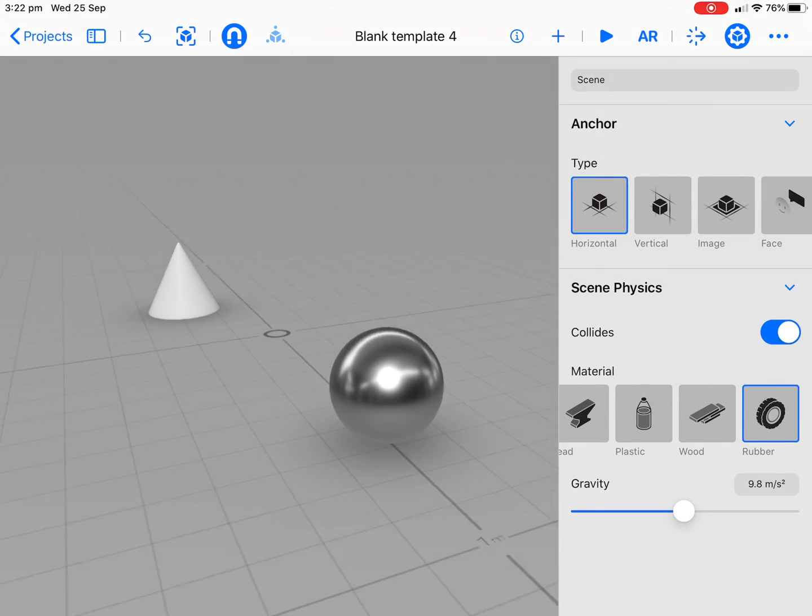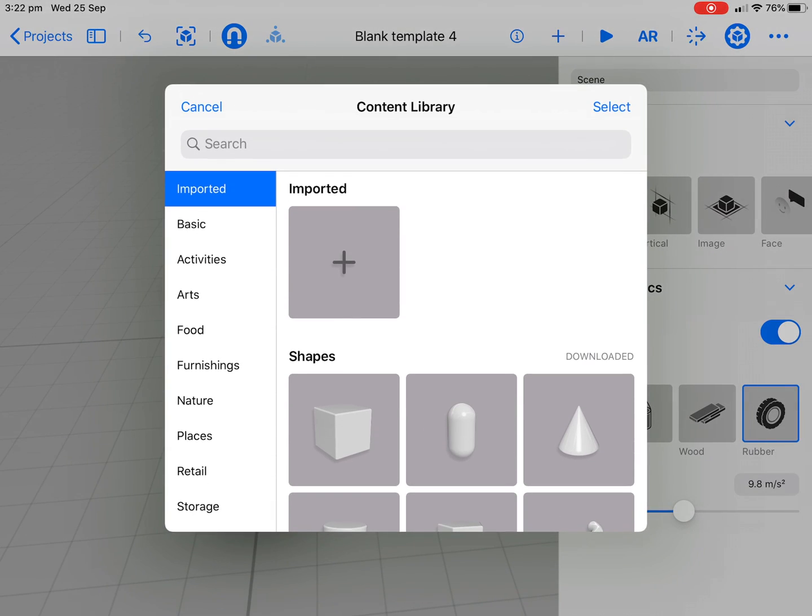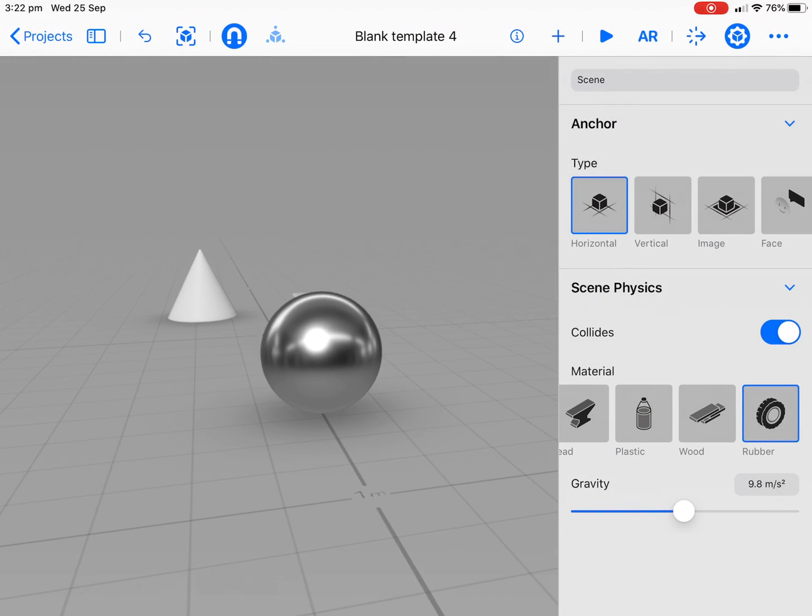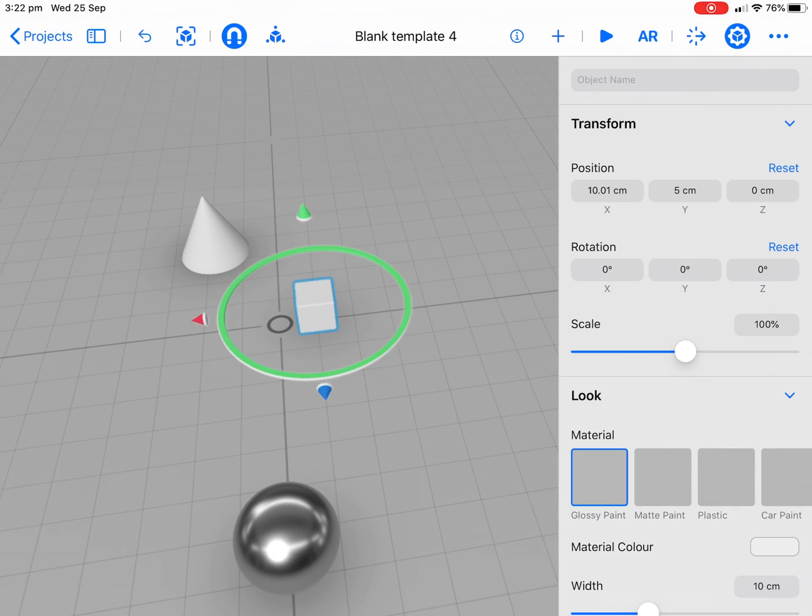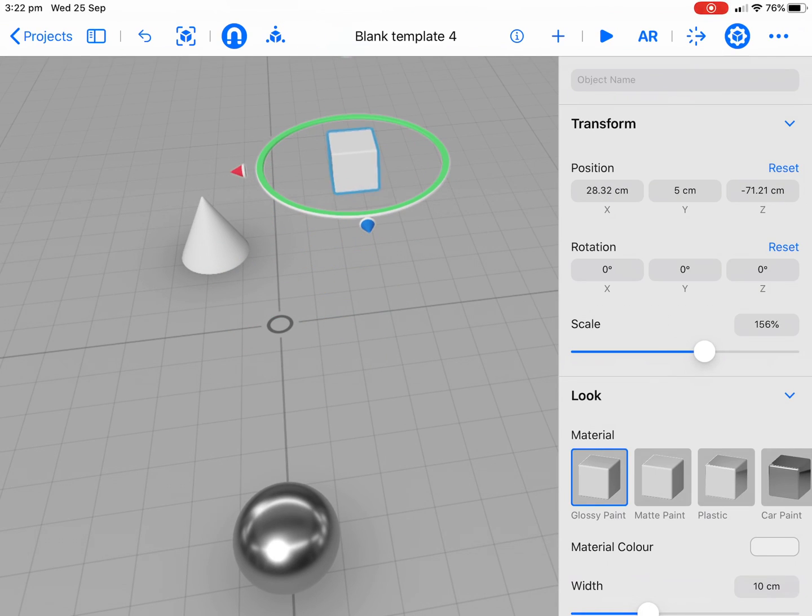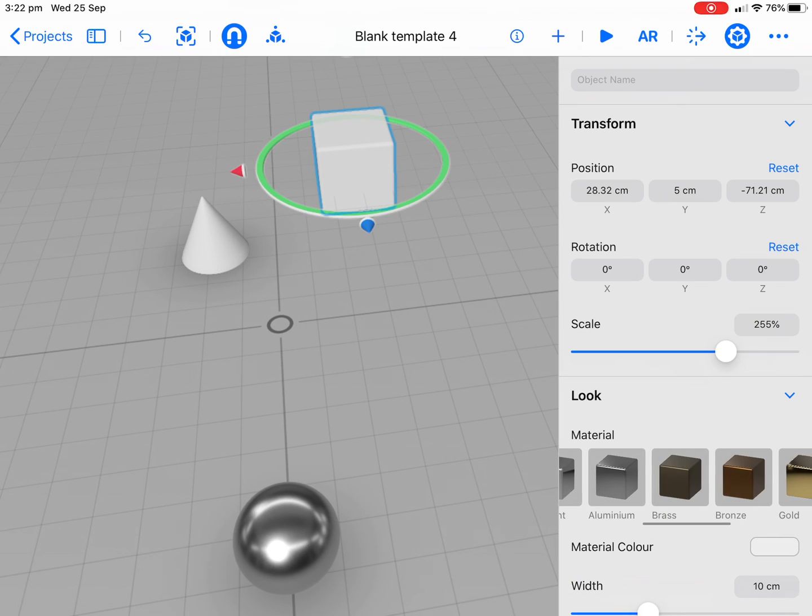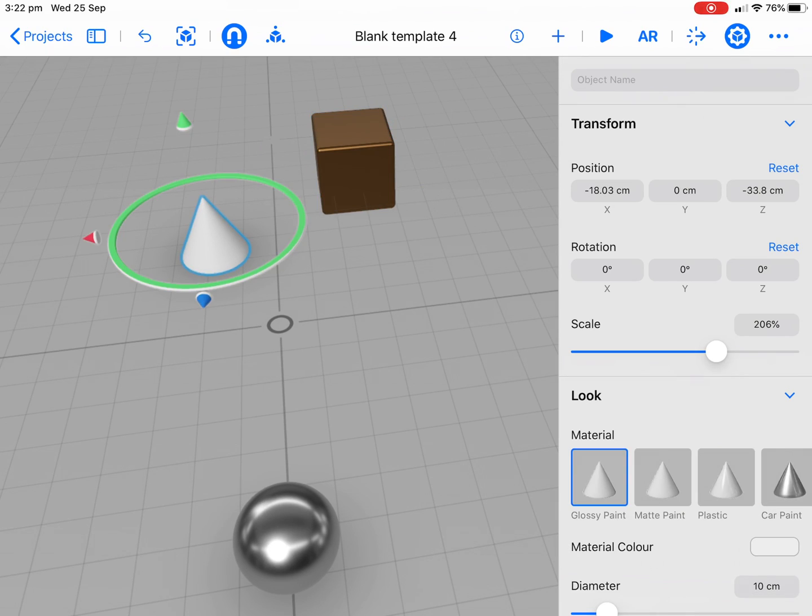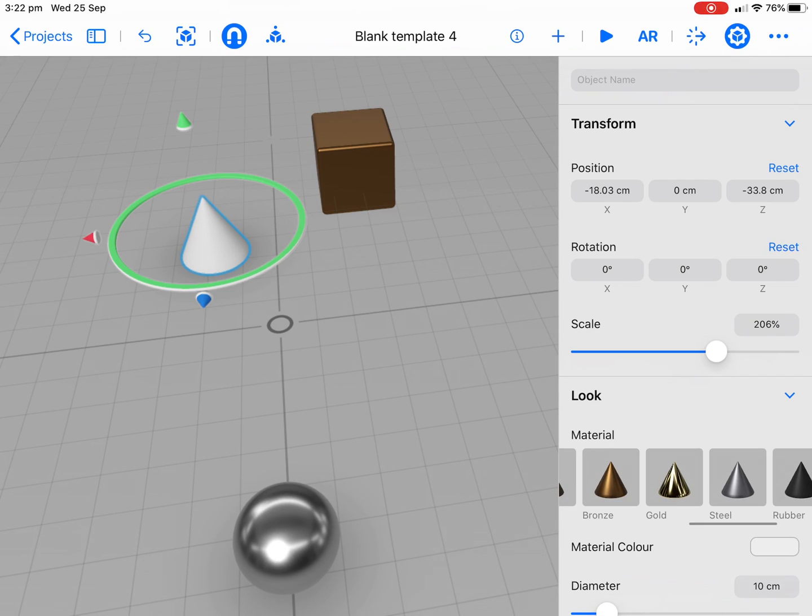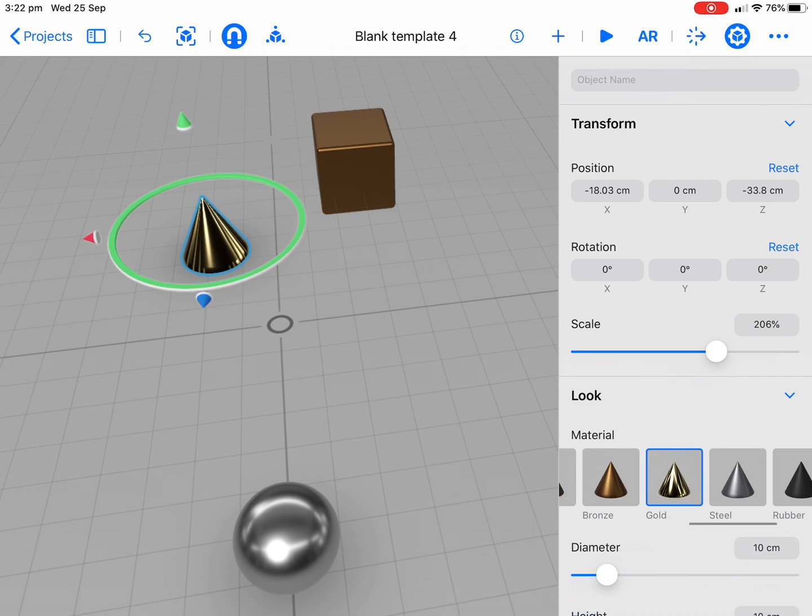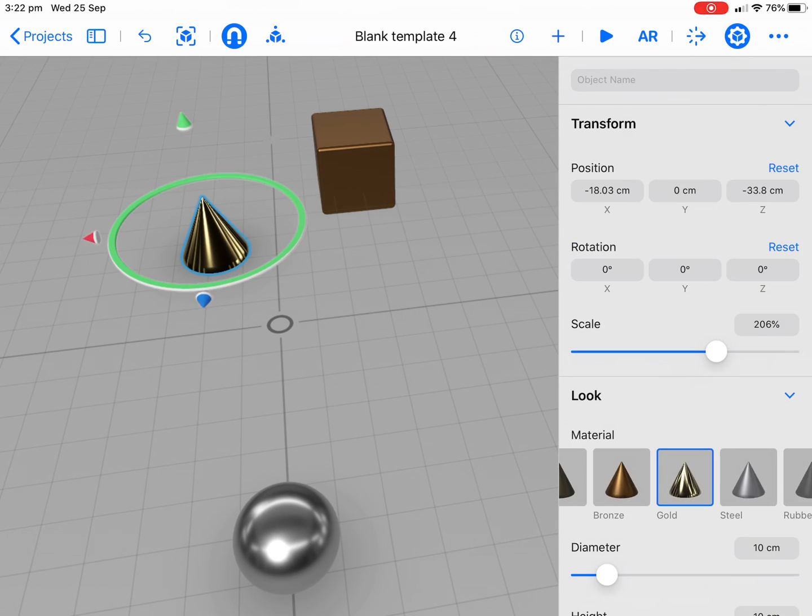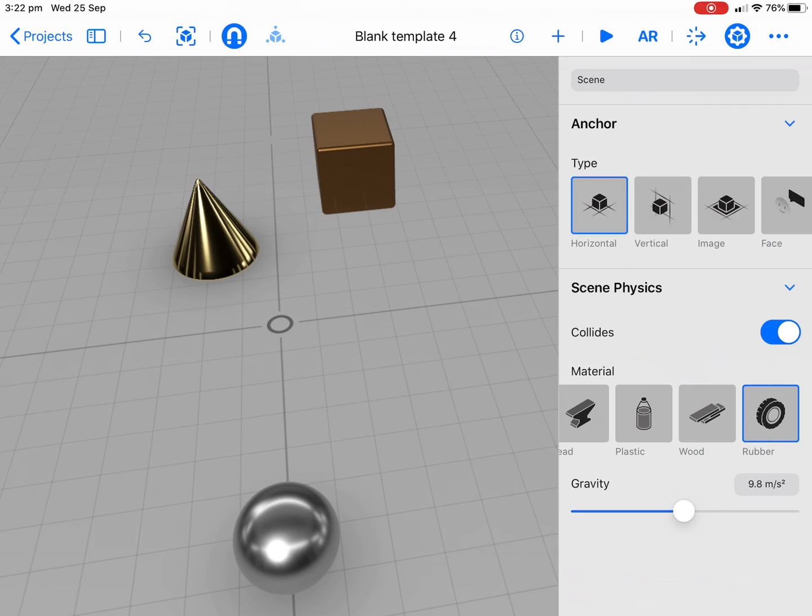Let's bring in maybe a cube. We'll bring that over here. We'll make the obstacles some different colors. We'll get some nice gold there, that's looking great. Might scale that up a little bit more.